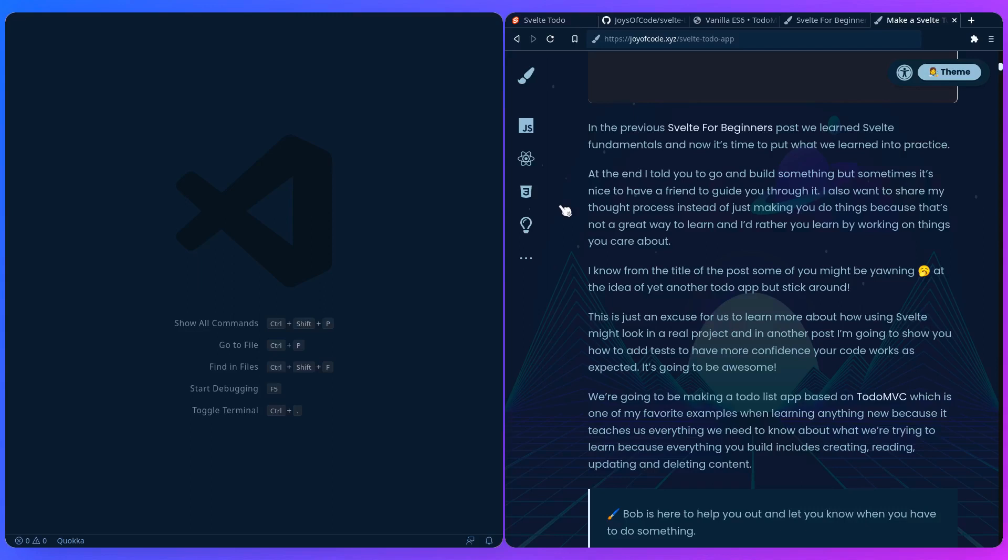I also know from the title of the post that some of you might be yawning, like another Svelte to-do app, come on man. But stick with me, like making a to-do app is just an excuse for us to learn more about Svelte. And in another post I'm going to show you how to add tests to have more confidence your code works as expected, and it's going to be awesome.